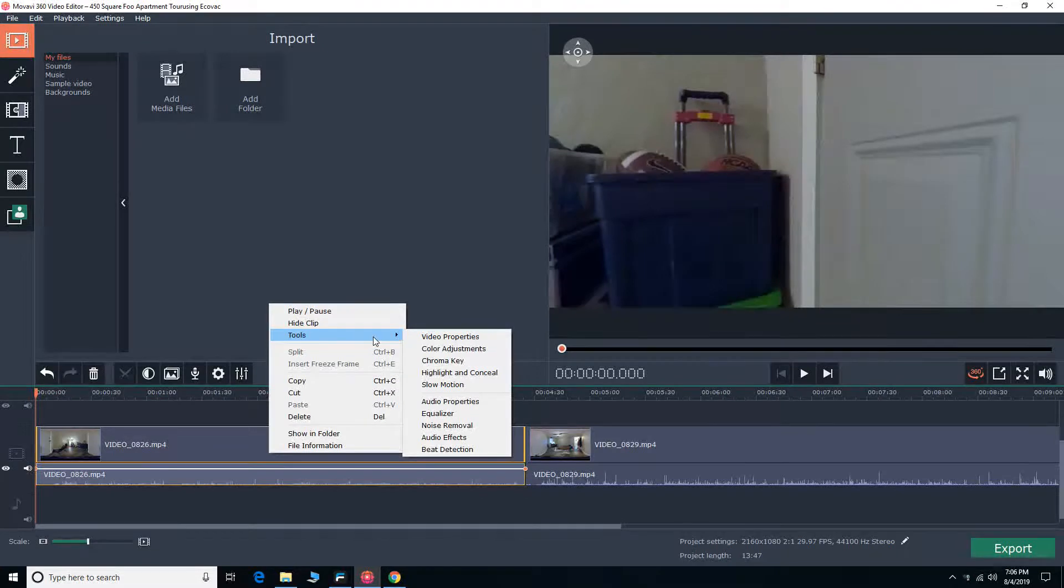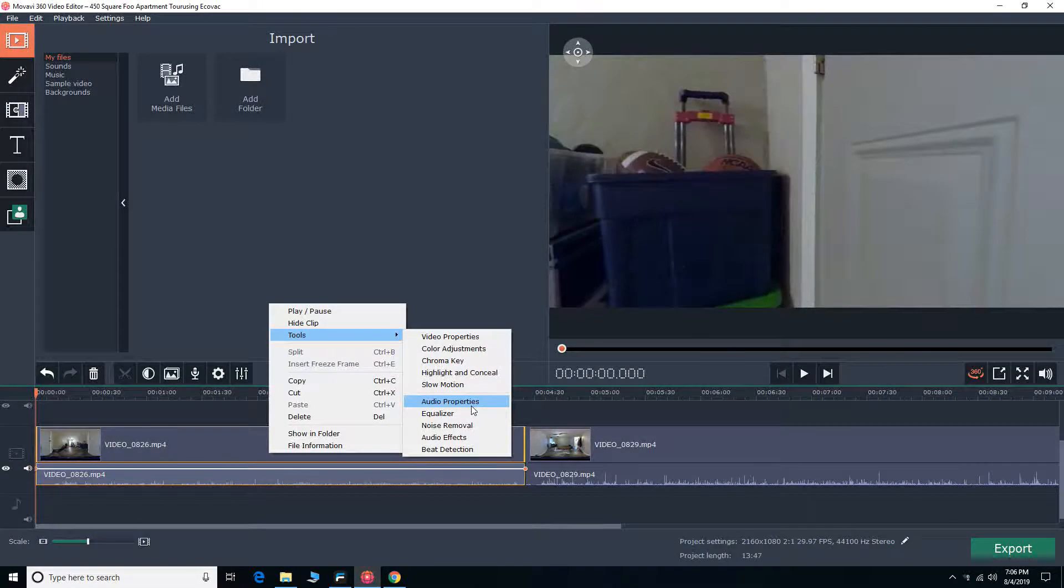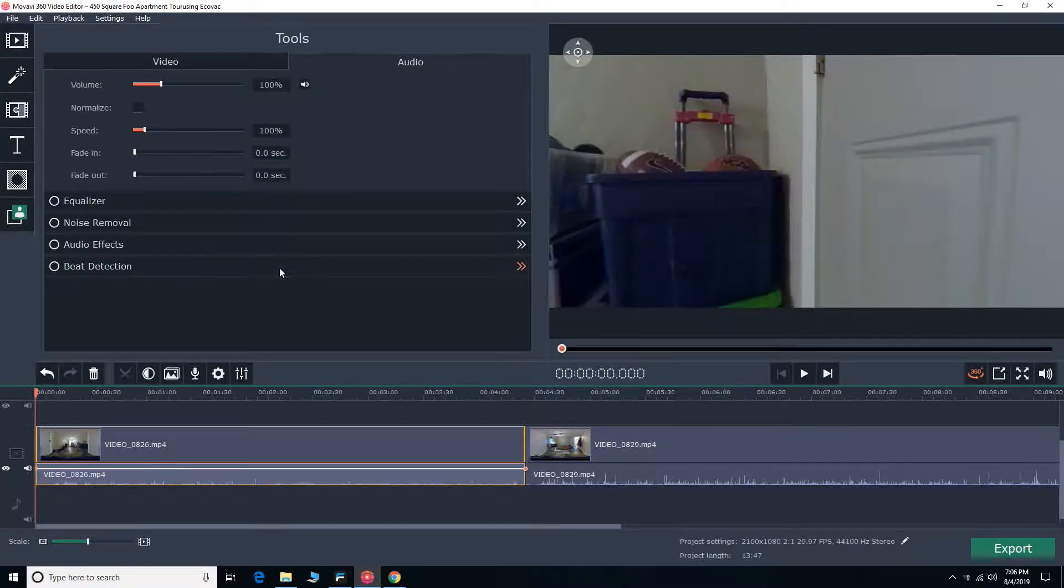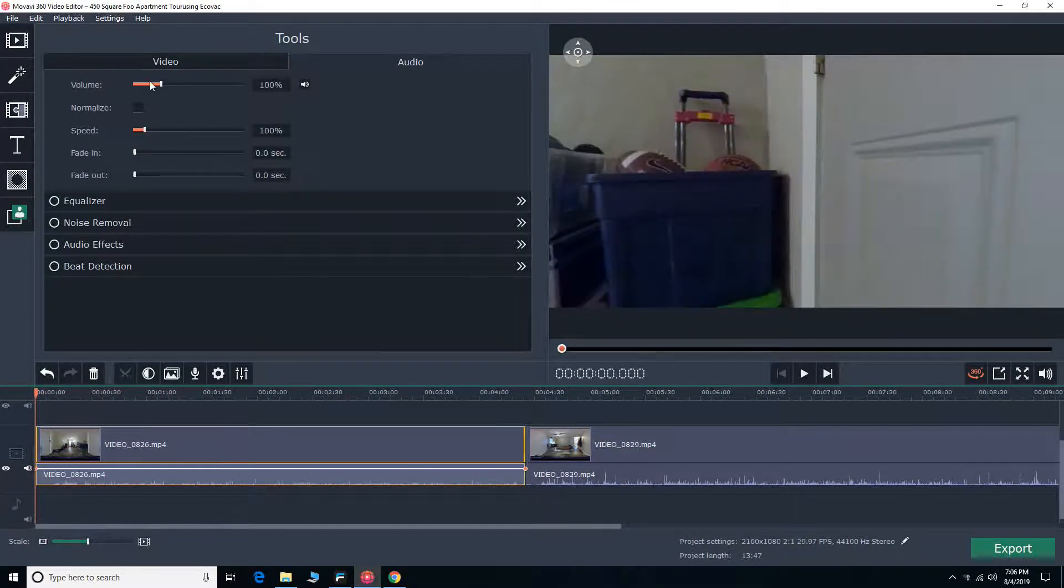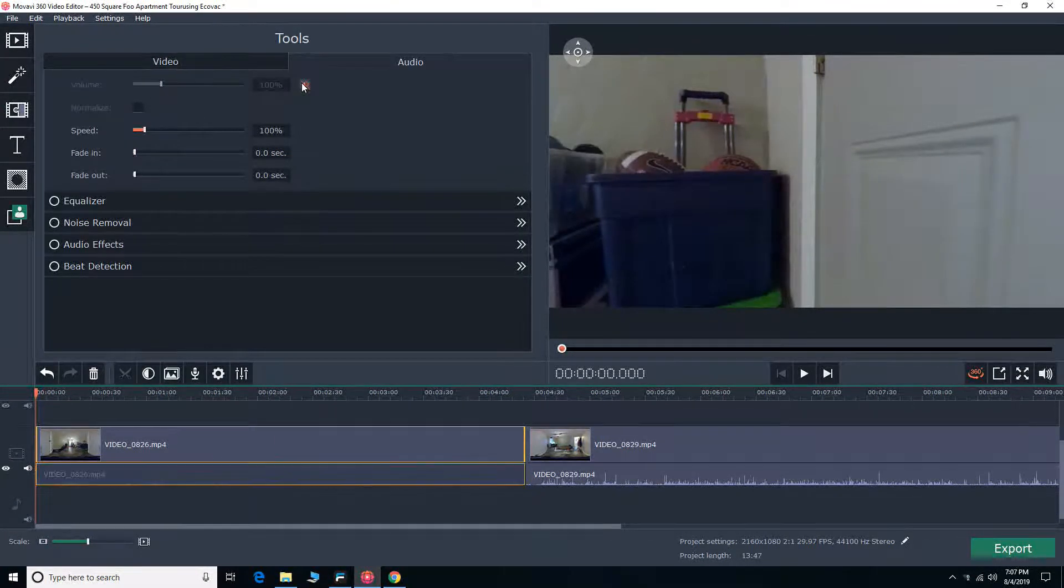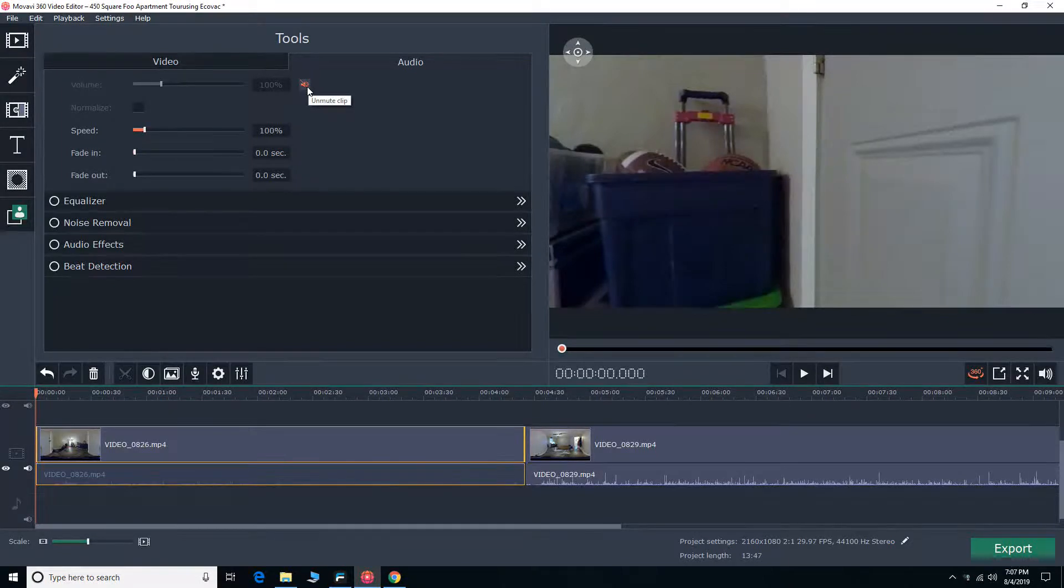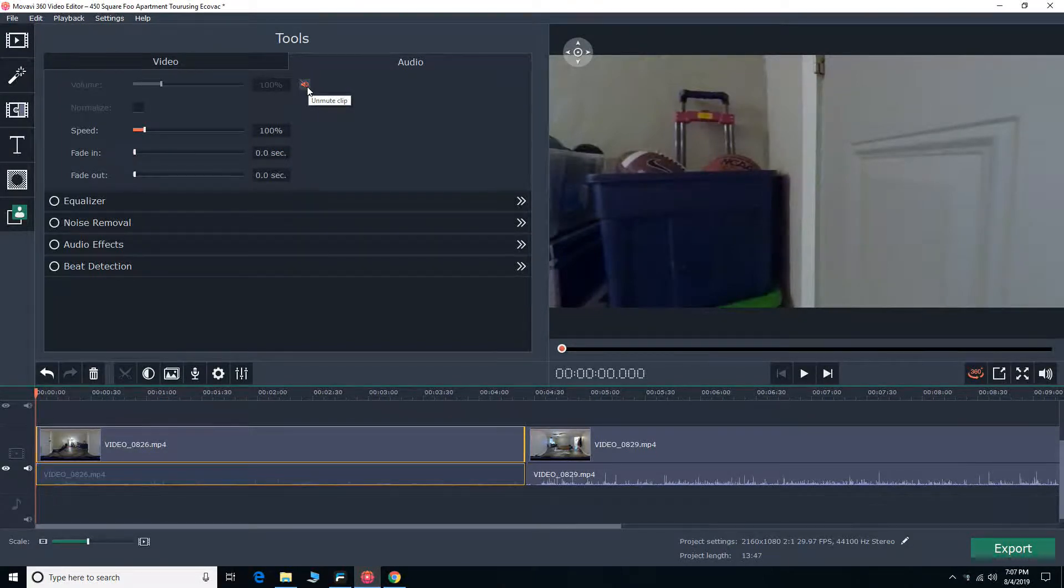So first up, I selected my clip, right-clicked it, under tools audio properties. There's that volume or speaker-looking icon. I press it and it mutes it. You can also adjust the percentage if you want to increase or decrease your volume from 100 percent.